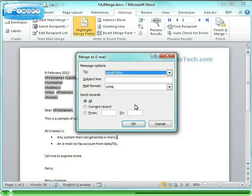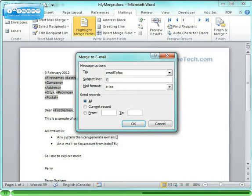I select the two addresses of the email to fax field that I created in my spreadsheet. Then I fill in some meaningful subject line. Once I click OK, the merge will start.